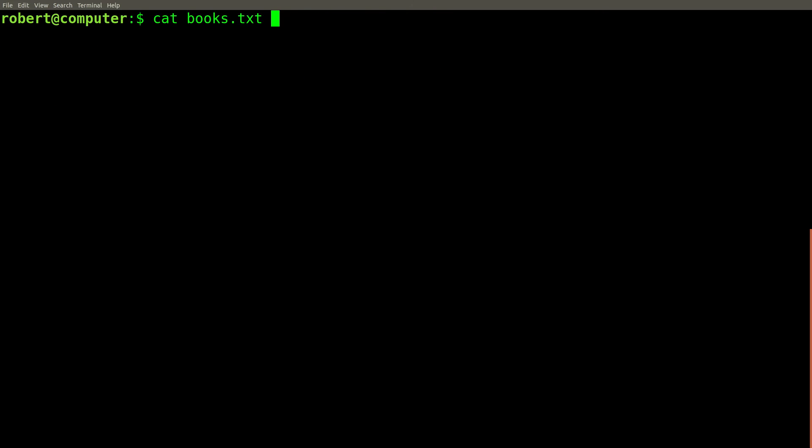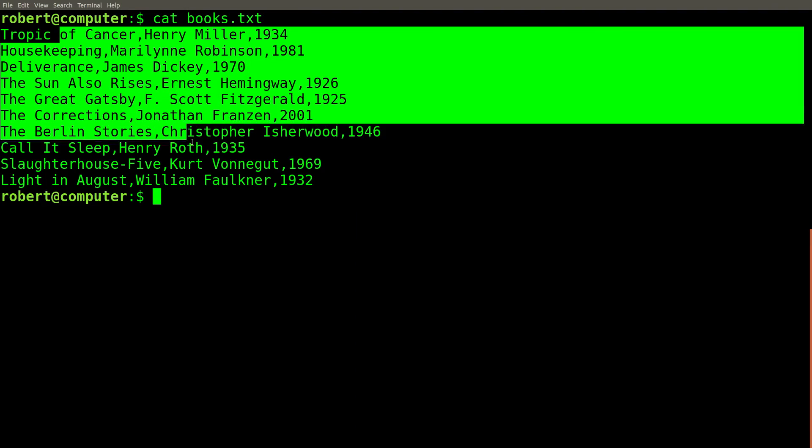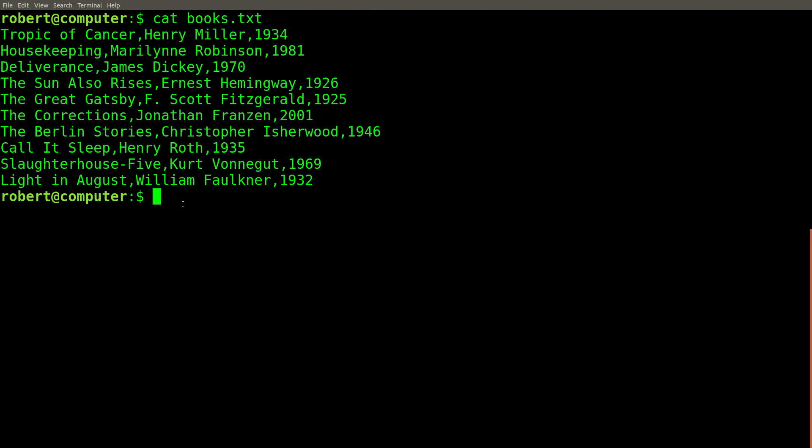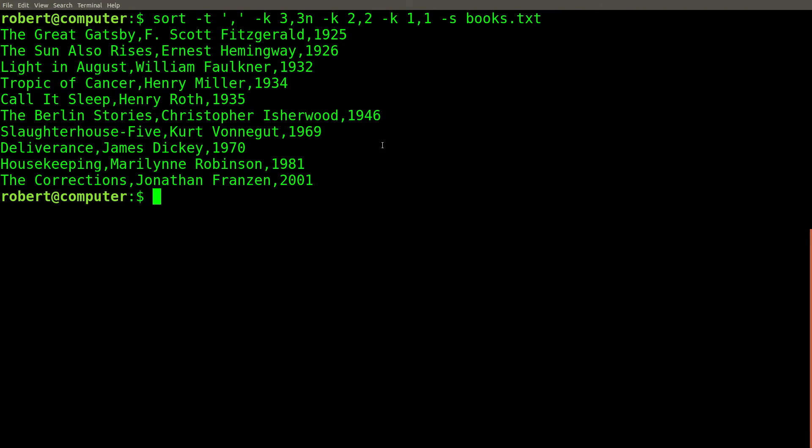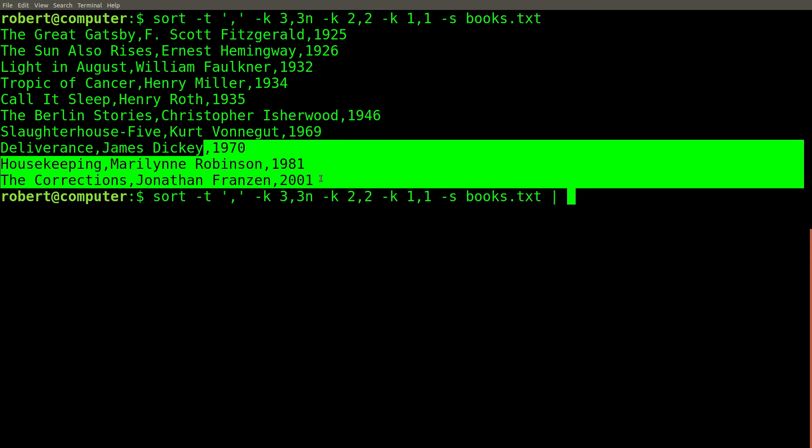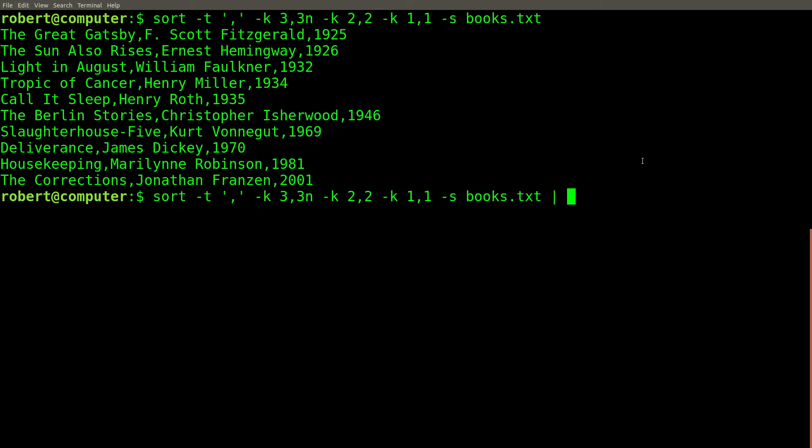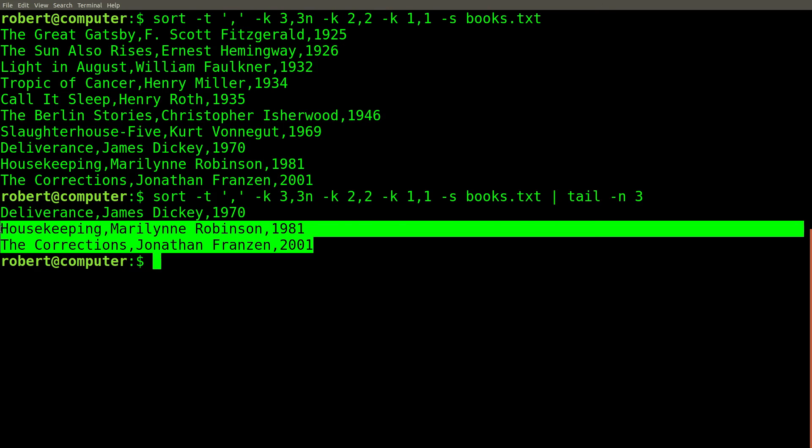In another video, we saw how you can use the sort command to sort the lines of text in a file. We use this example list of books as a demonstration. This use of the sort command shows us the list of books sorted from oldest to newest. If we want a command that will help us extract the three newest books from the file, we can take the output of this sort command and pipe it into the tail command. And here is the result.